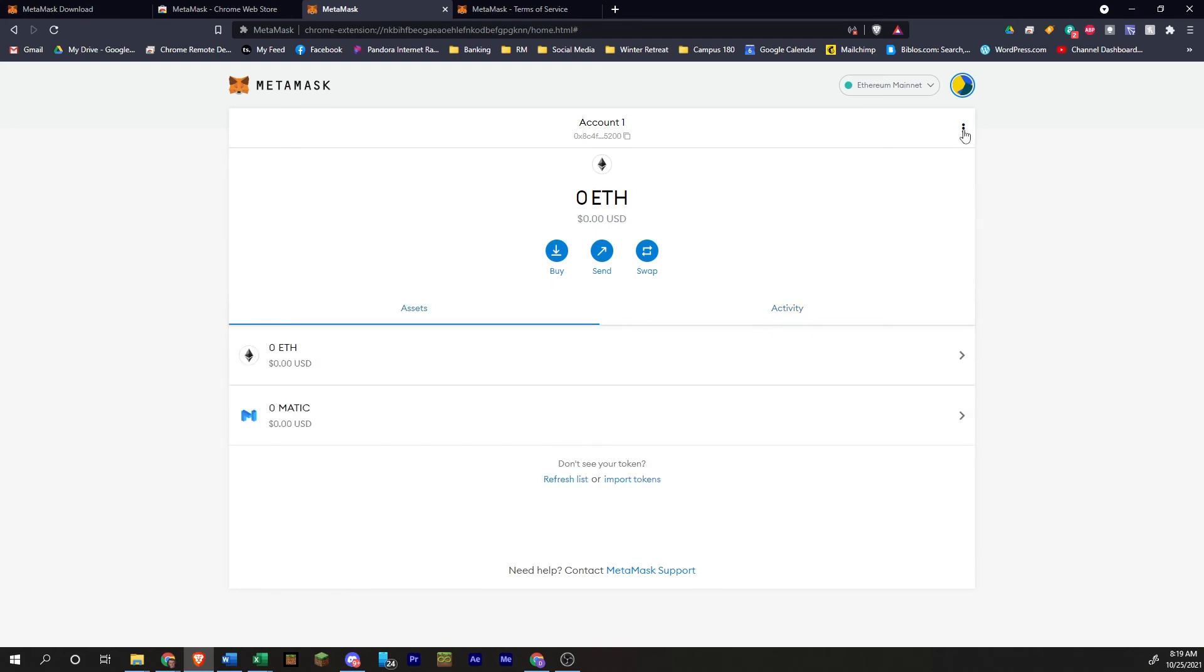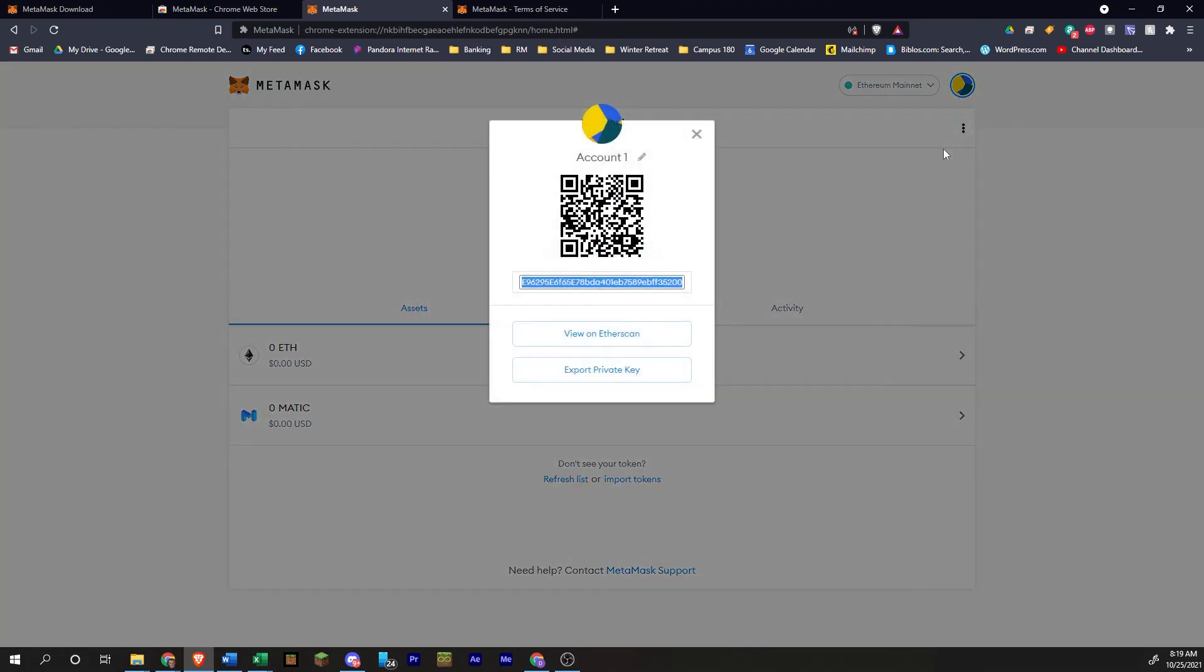Another thing is you can click on this button here. You can look at your account details. Like this is your wallet address written out completely. This is the QR code. So if you were to use your phone, you could scan this with your phone and send it to this wallet address.